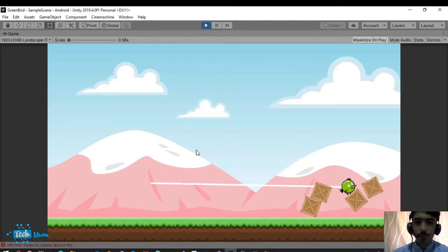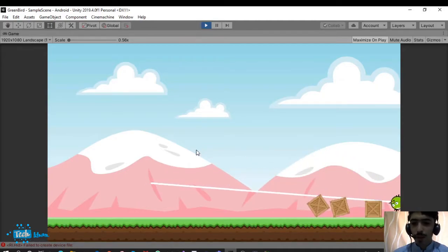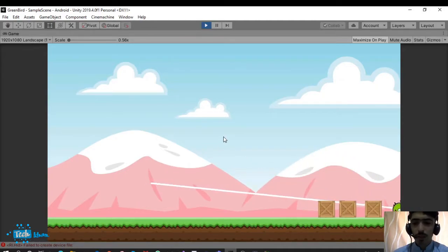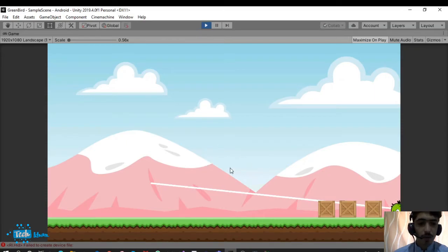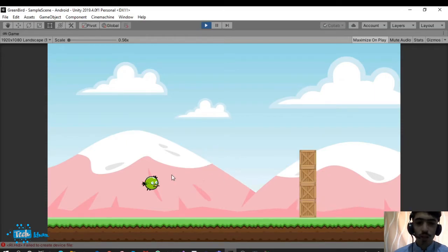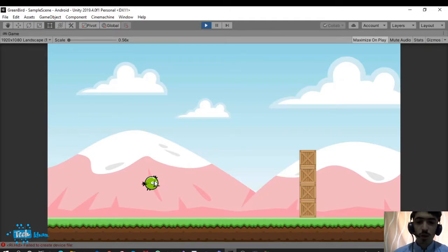In the previous video, I made a video on the background — how to make and design a background for Unity 2D games. If you have not watched the previous video, the link is given in the description.